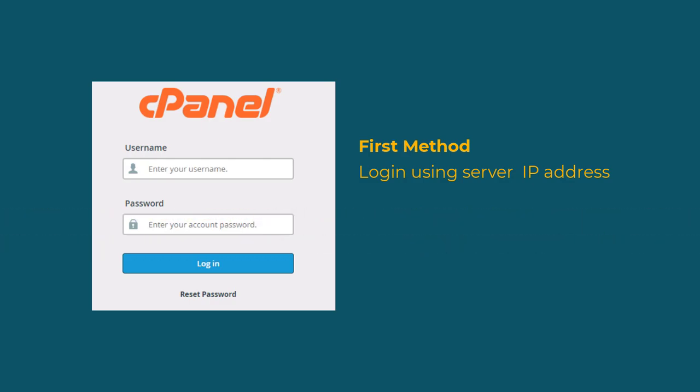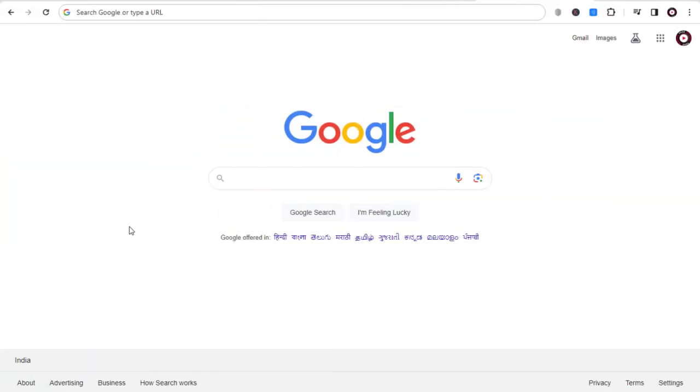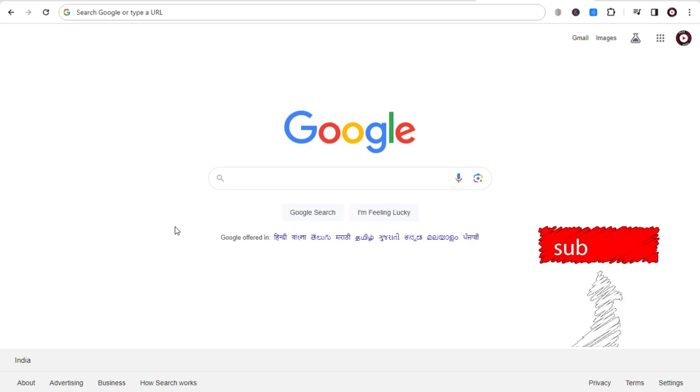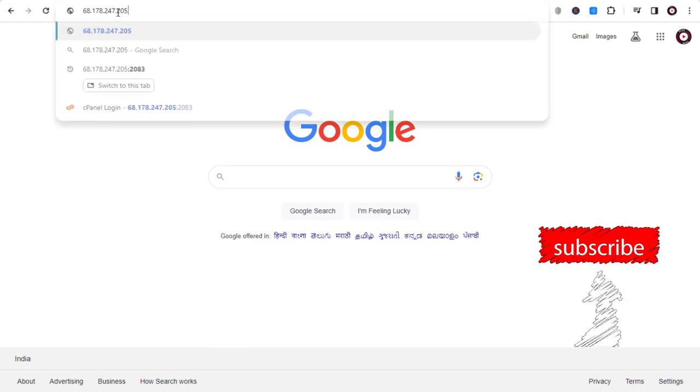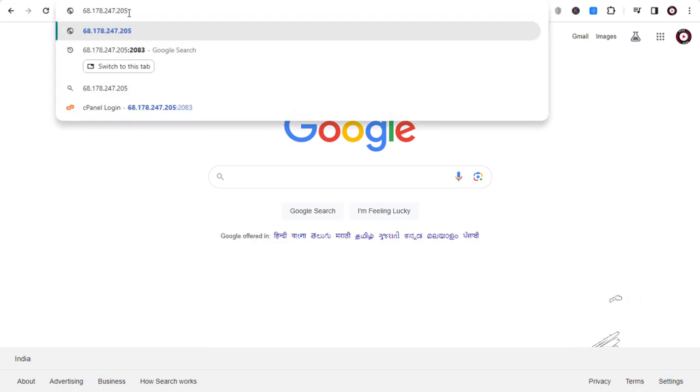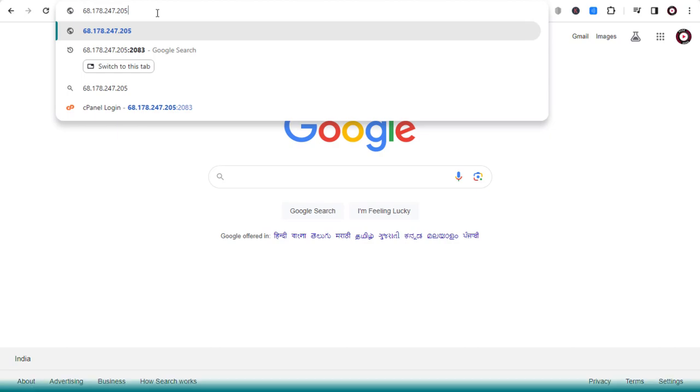Let's see the first method. Head to the web browser and log in to cPanel using the server IP address. You need to add the IP address of your server in the browser like this.